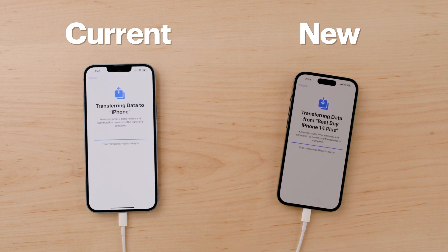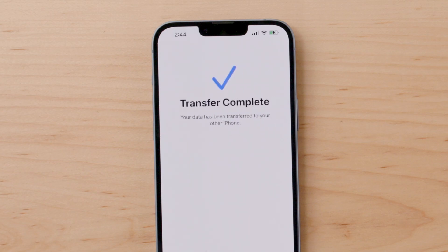Regardless, make sure to keep both devices near each other and connected to power so the process doesn't get interrupted. And that's how you transfer iPhone data using the Quick Start method.